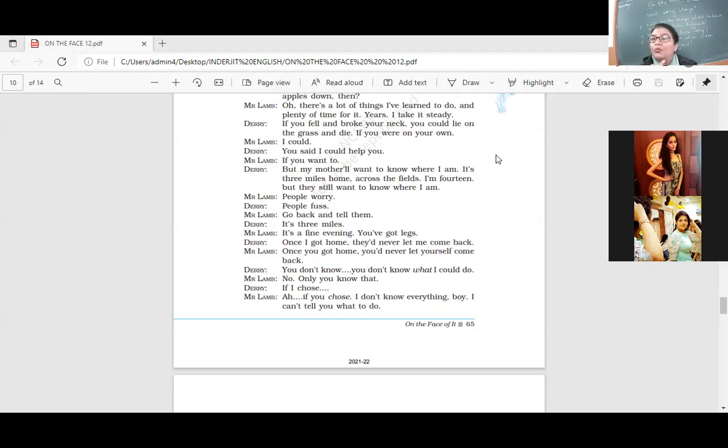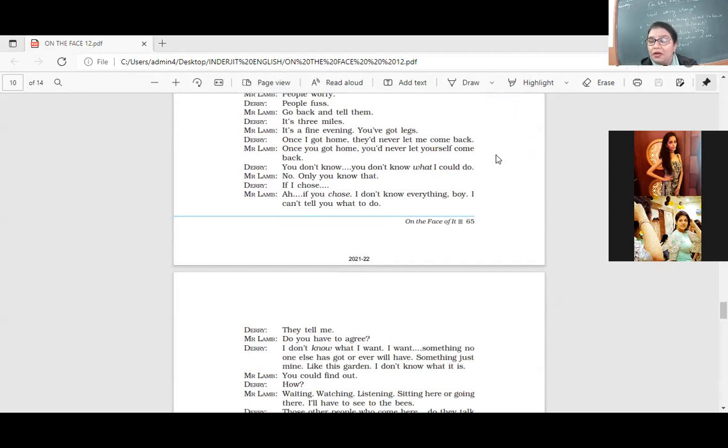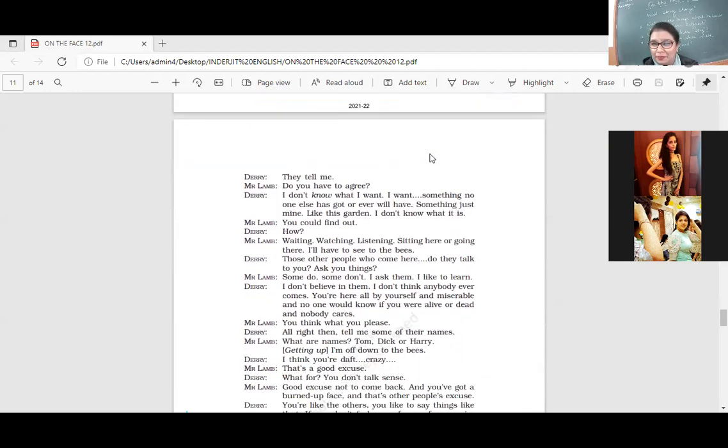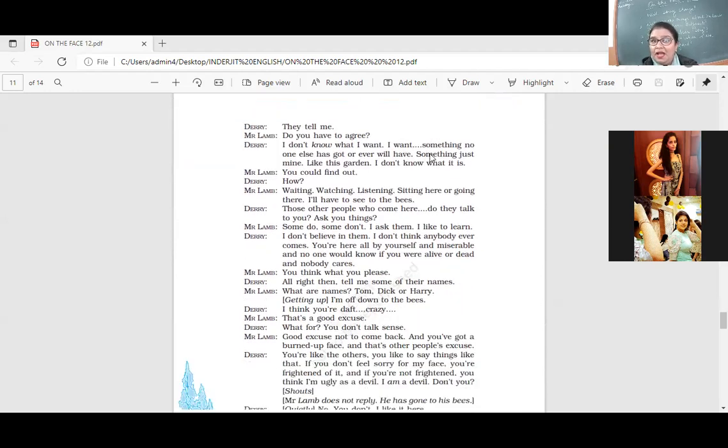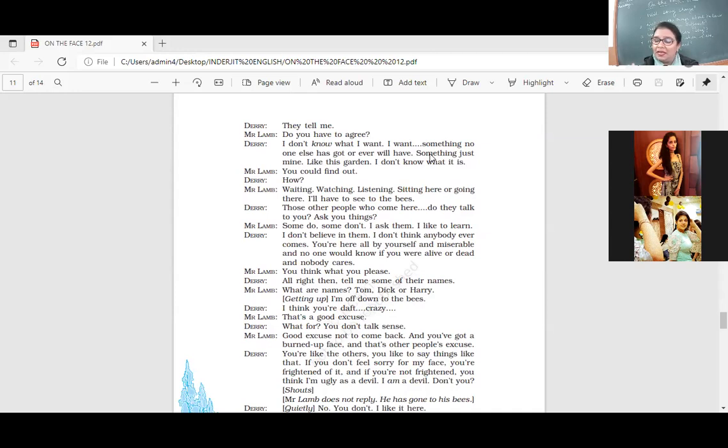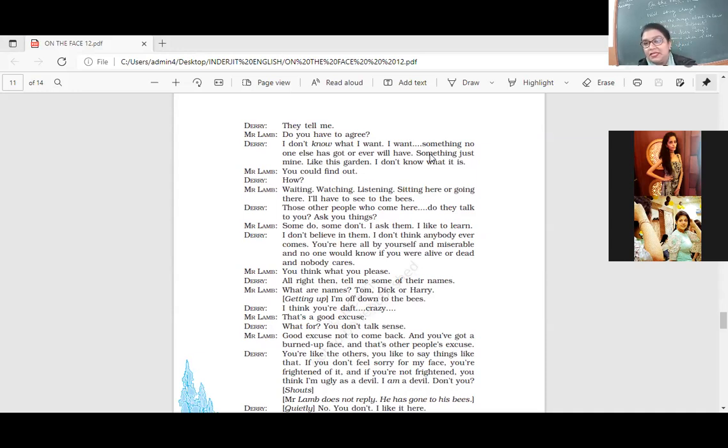People worry. People fuss. Go back and tell them. It's three miles. It's a fine evening. You've got legs. So what? You're a young boy. Only your face is burnt. You've got healthy legs. Go run. Once I get home, they'd never let me come back. Once you got home, you'd never let yourself come back. Nobody stops you. Once again, it is your wish. You don't want to come here. That is why you stay home. Nobody can stop you from coming if you want to. You don't know. You don't know what I could do. No. Only you know that. If I chose. Ah, if you chose. I don't know everything. Why? I can't tell you what to do. They tell me. Do you have to agree? I don't know what I want. I want something no one else has got or ever will have. Something just mine, like this garden. I don't know what it is. He says, I don't know what I want. I want to be away from them. I want to do what I want to. Maybe I want something like this. Maybe I want this garden. You could find out how. Waiting. Watching. Listening. Sitting here or going there. I'll have to see to the bees. So you sit here. Decide what you want.